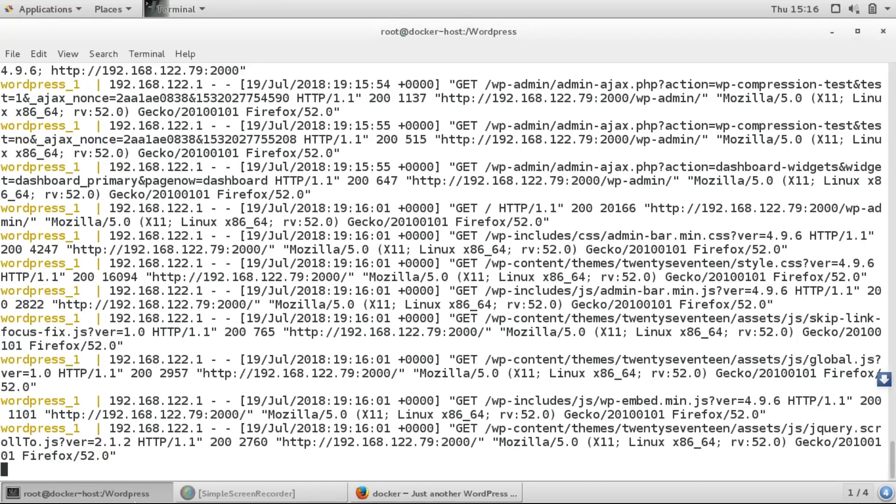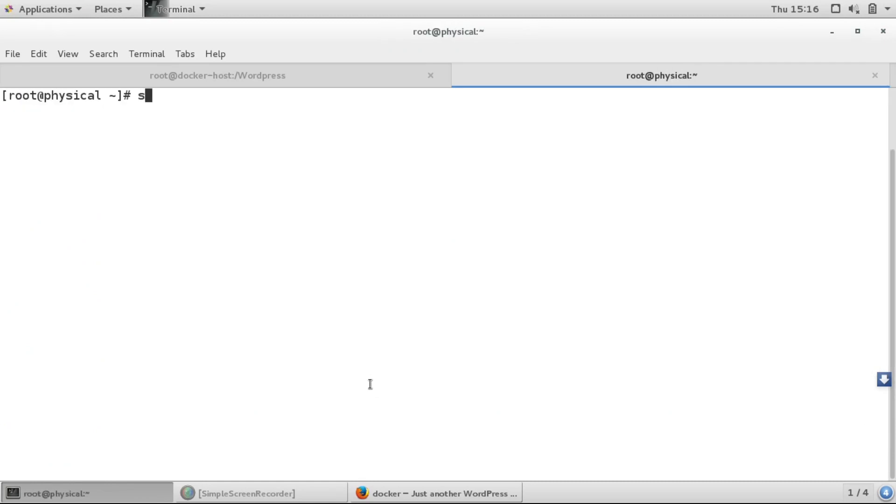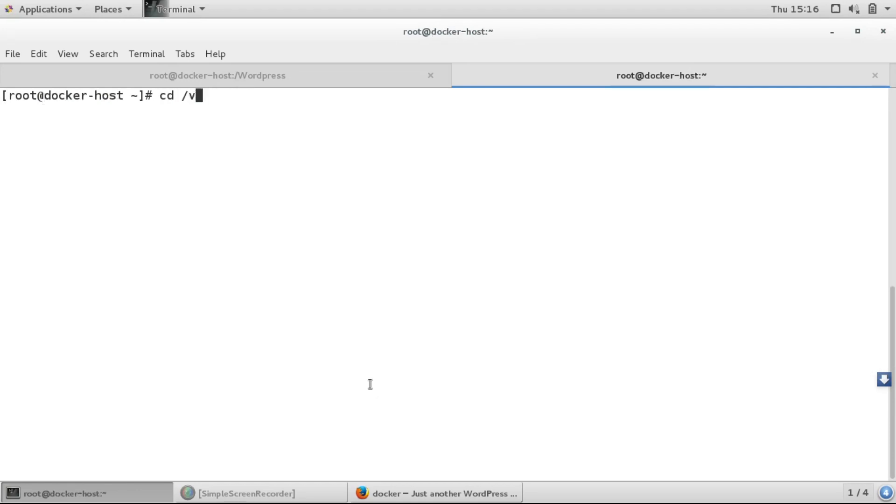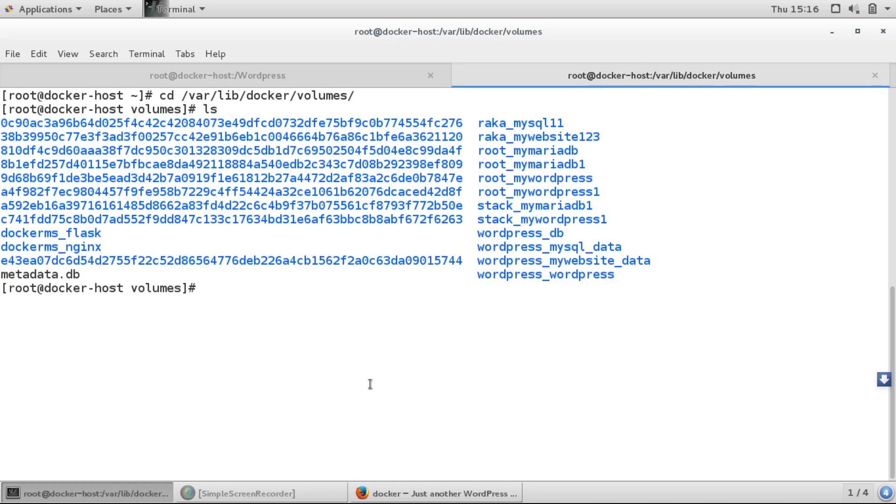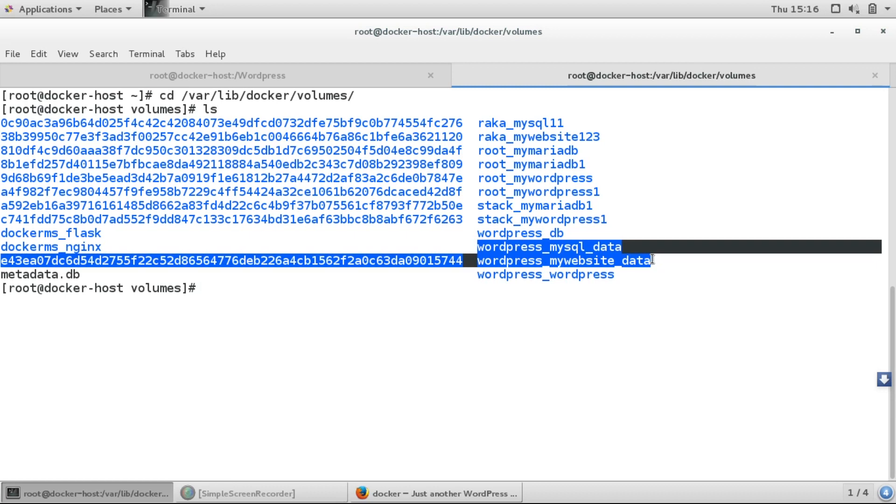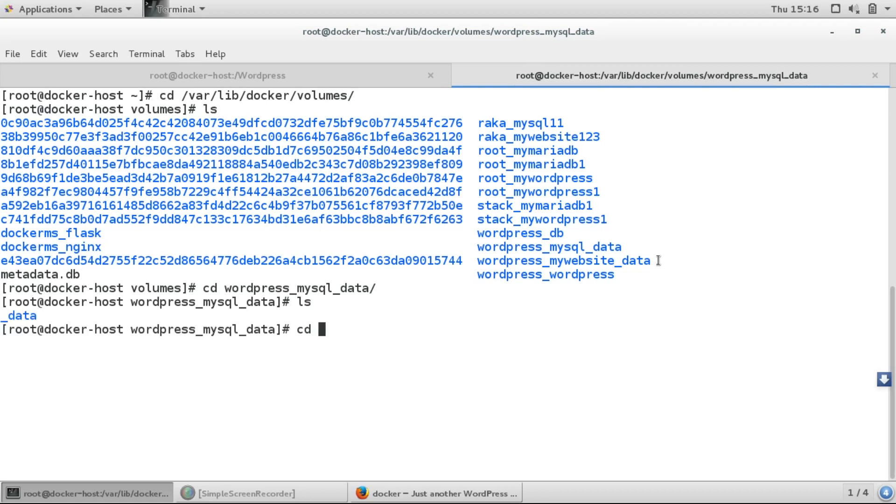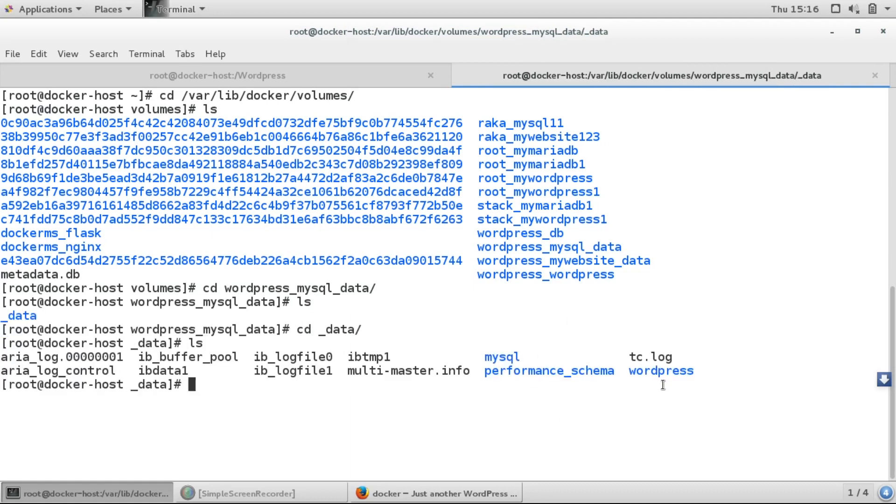You can see our complete site has been launched. I was talking about the volume which we have mounted. If I go to /var/lib/docker/volumes and do ls, here you can see the volumes we created: mysql_data and website_data. I'll go to mysql_data, do ls, and go to data. Here we have the content of /var/lib and mysql which we mounted.